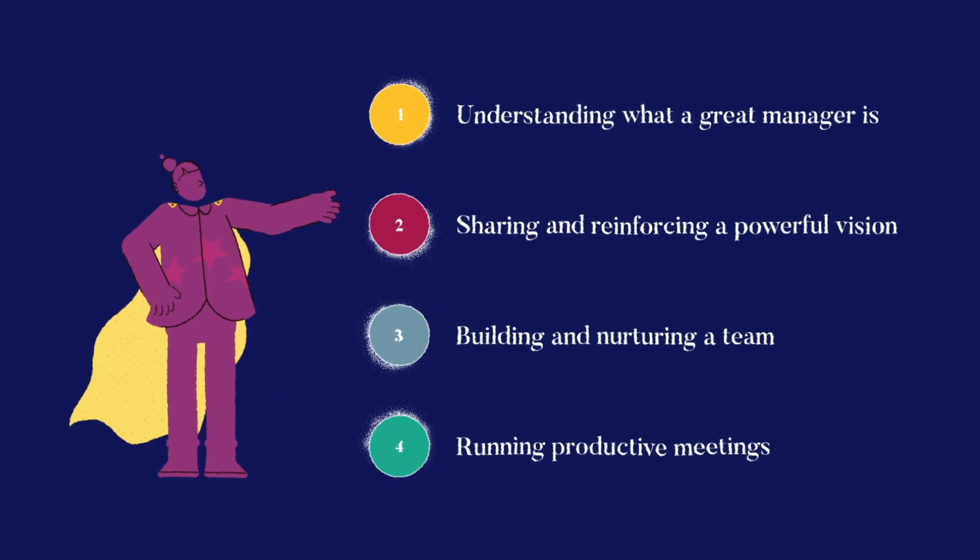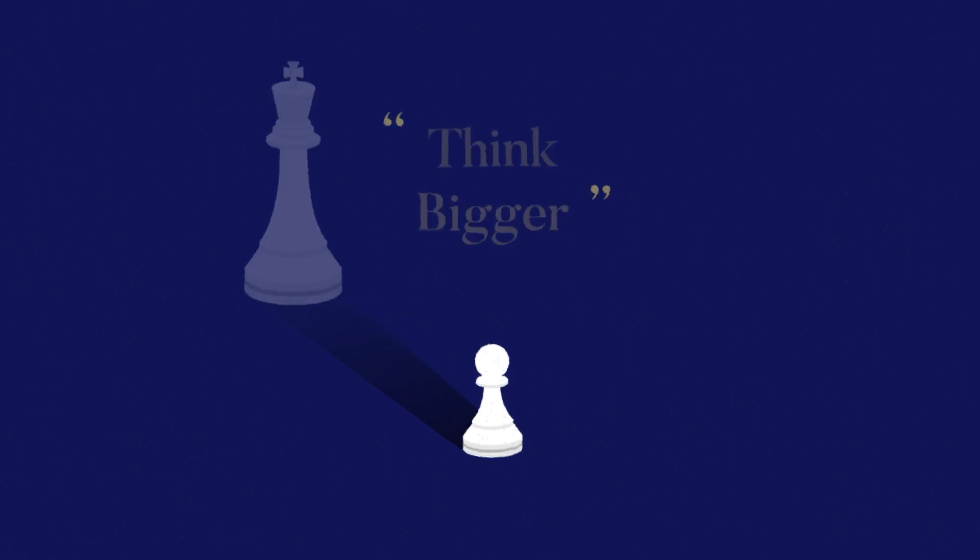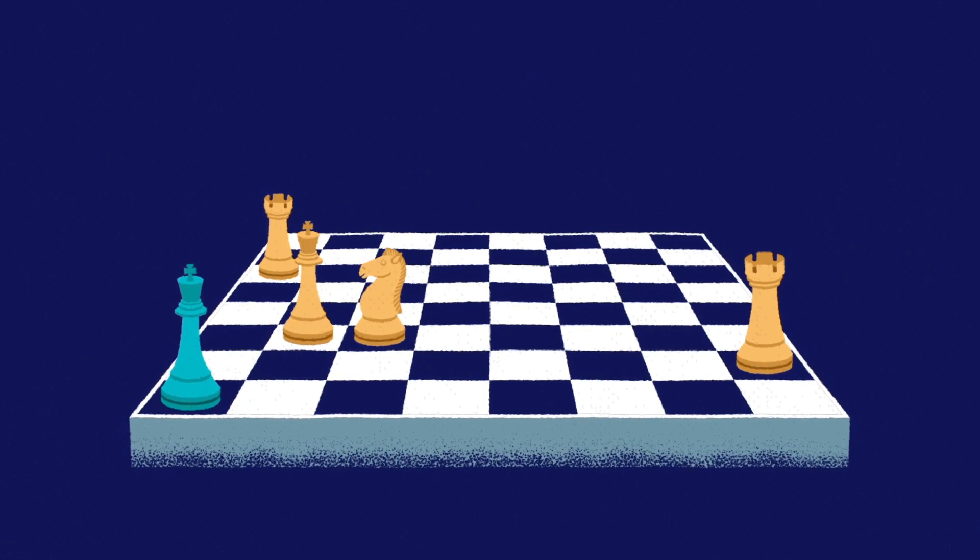The first element every manager must master is understanding what makes them great. Managers must think bigger than themselves. They need to put their team first and be motivated to see them succeed. It's not just about achieving goals on your own. You've got to prioritize your team's performance and empower them to succeed.